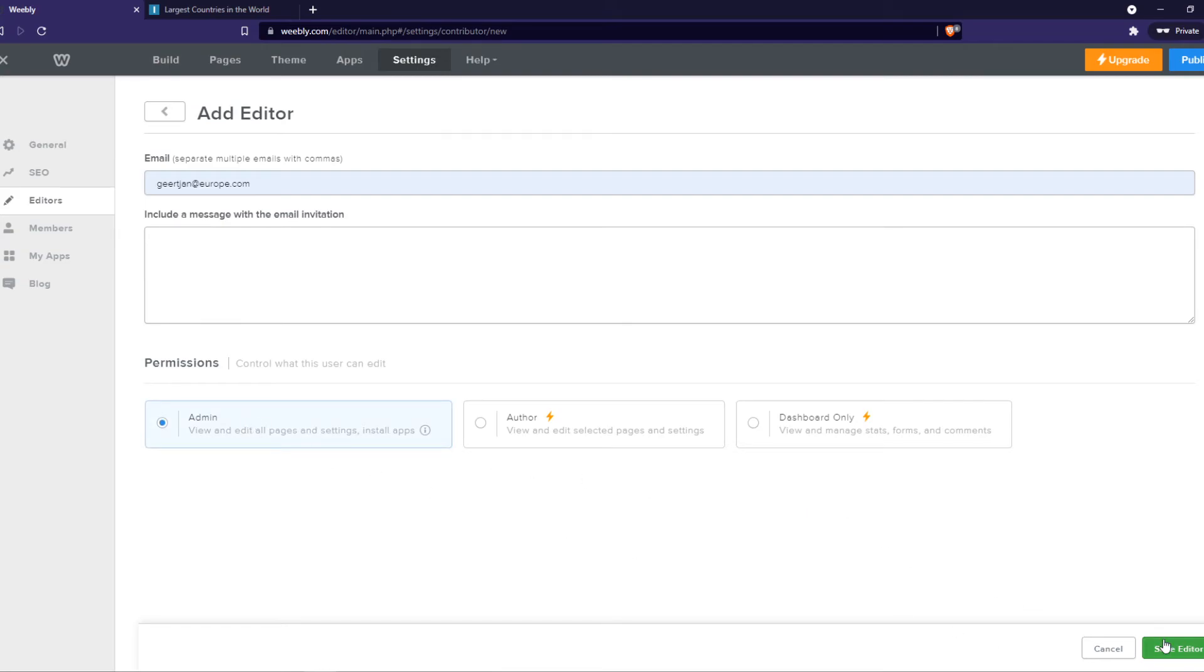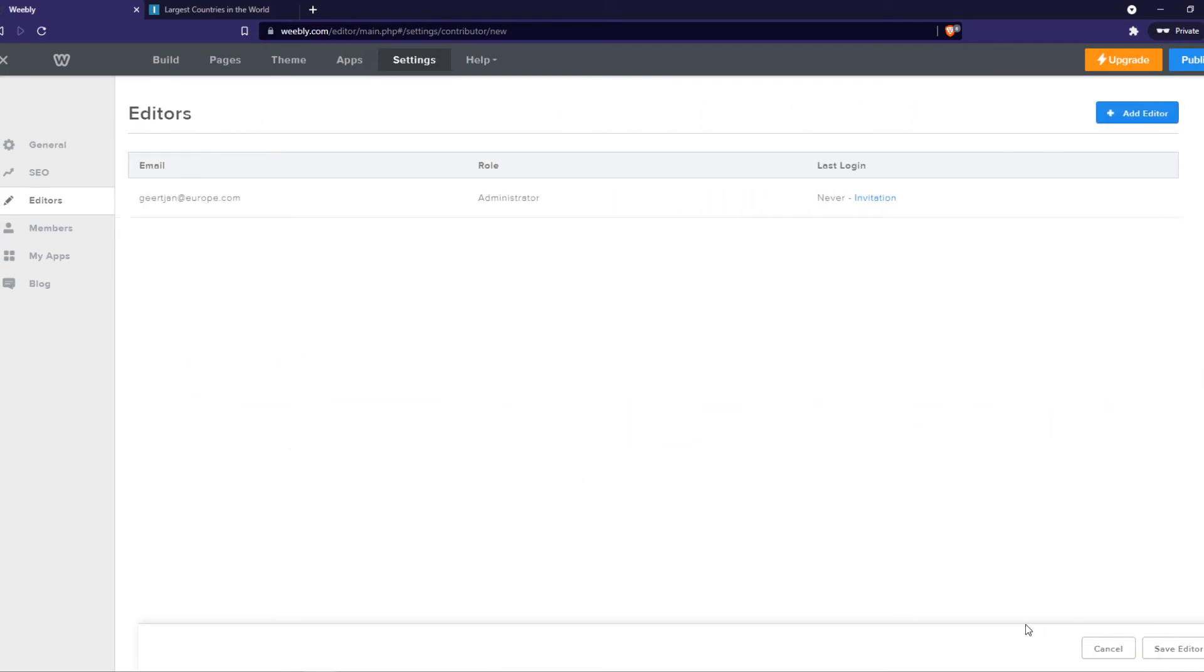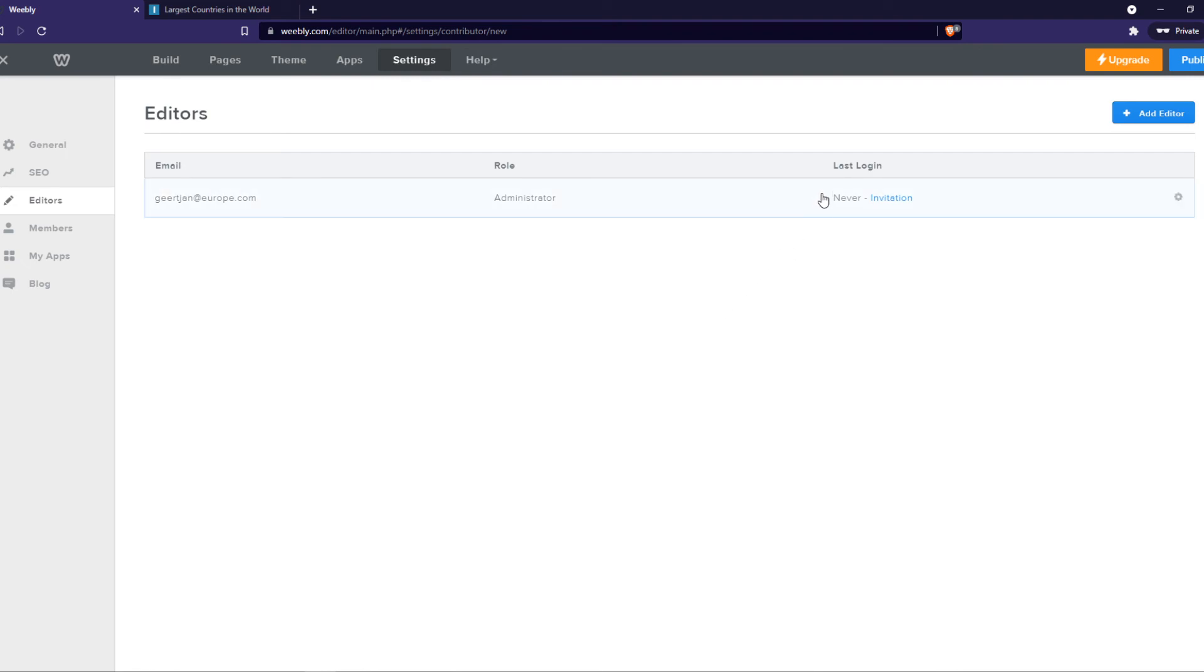So I'm going to do admin and hit save editor, and now they get an invitation in their email, and they can have access to your site. If this video helped you out,